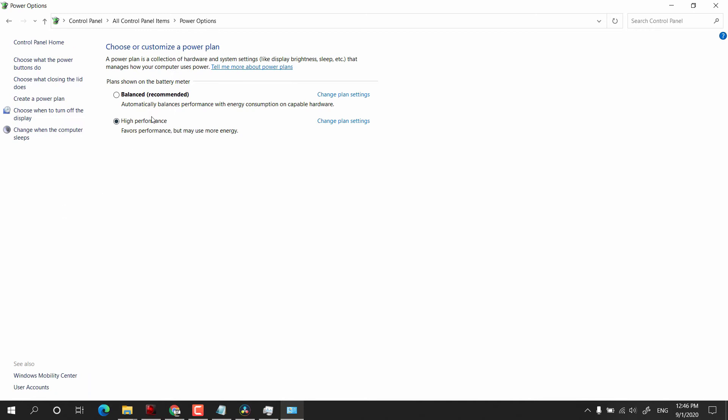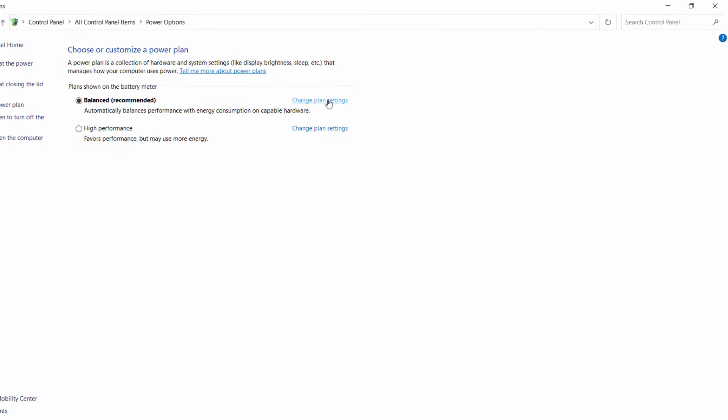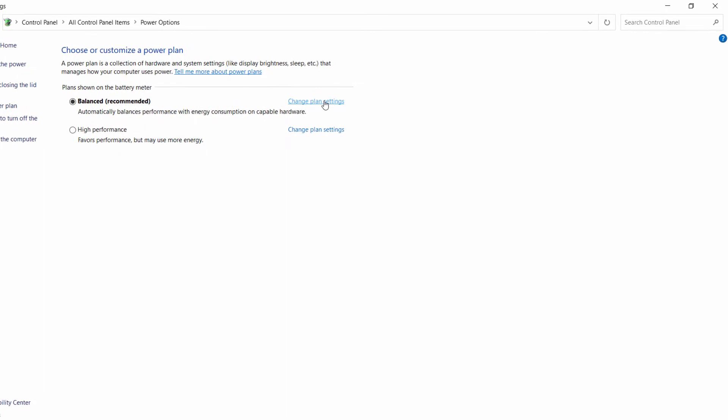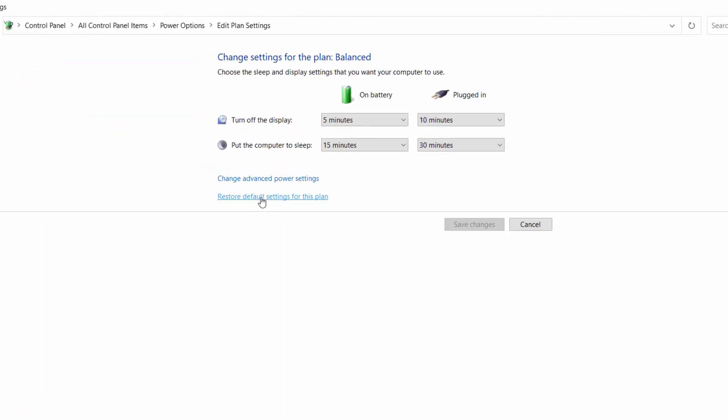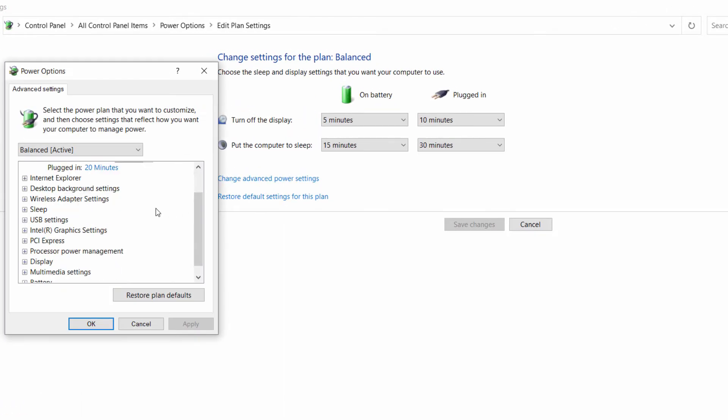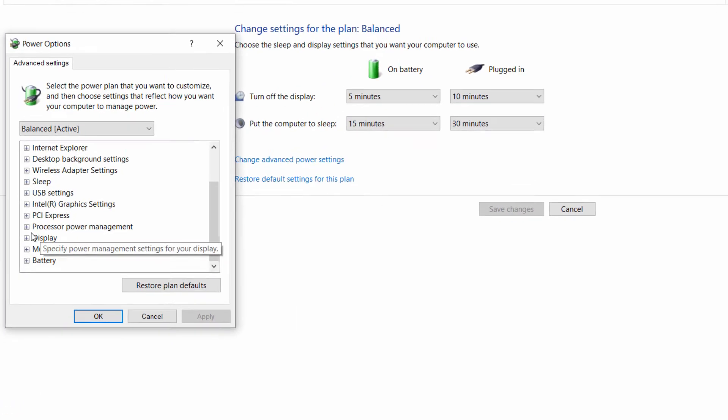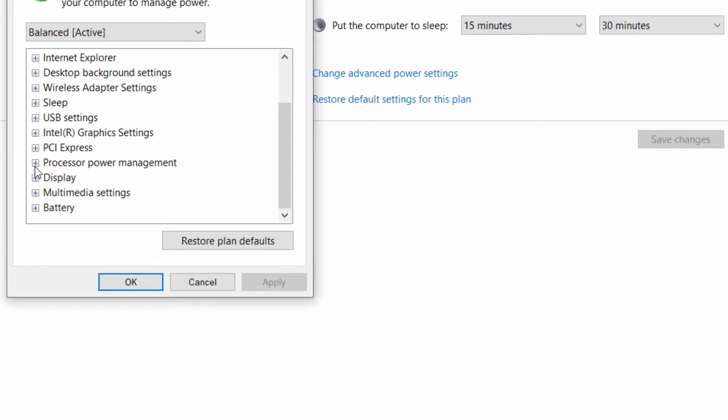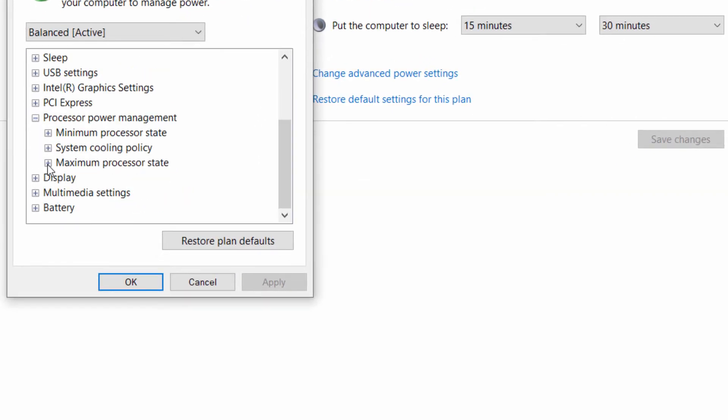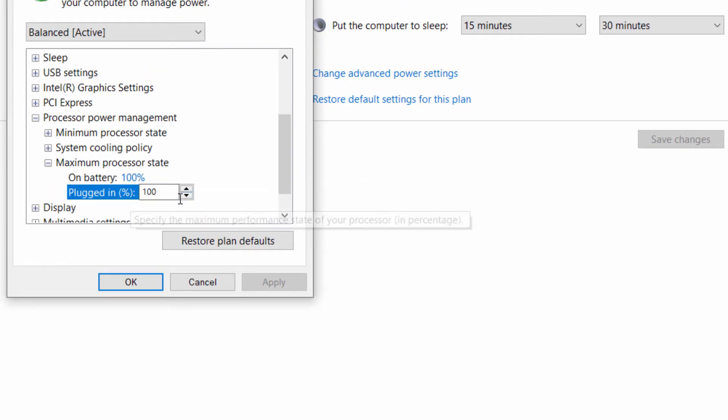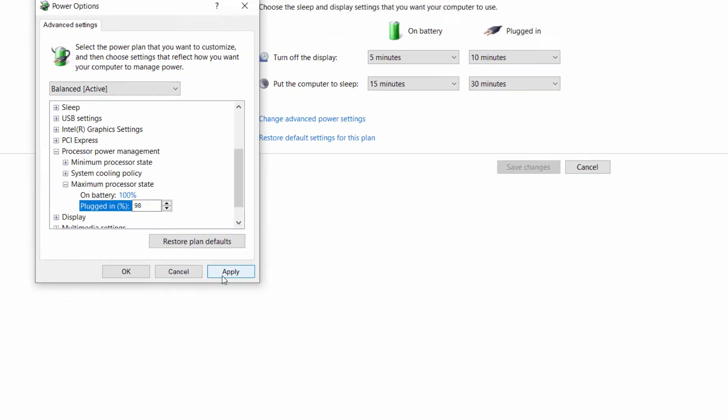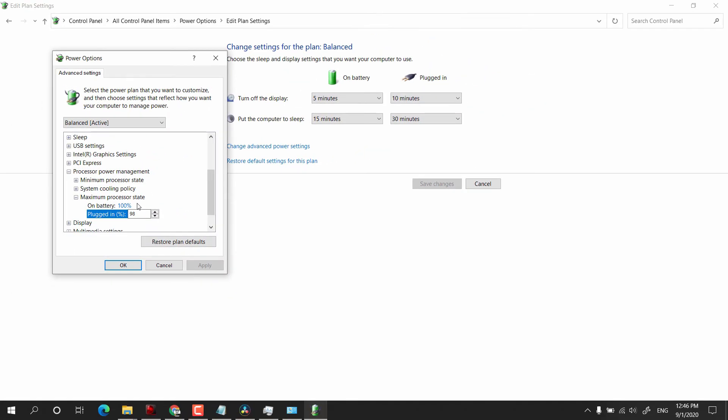After that, you have to click on Change Plan Settings, click on Change Advanced Power Settings, and go to Processor Power Management. Expand Maximum Processor State. You have to reduce these values. You can change to whatever, but you have to test with these values. For me, 98 works. Even on battery, I will do it 98.